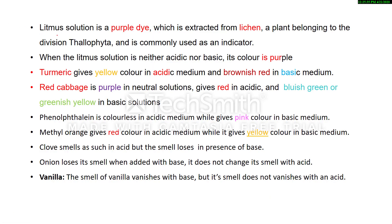Now let's discuss each one by one. Litmus solution is a purple dye which is extracted from lichen. Lichen is a plant belonging to the division Thallophyta and is commonly used as an indicator. When the litmus solution is neither acidic nor basic, its color is purple. Litmus is also available as red litmus paper and blue litmus paper.